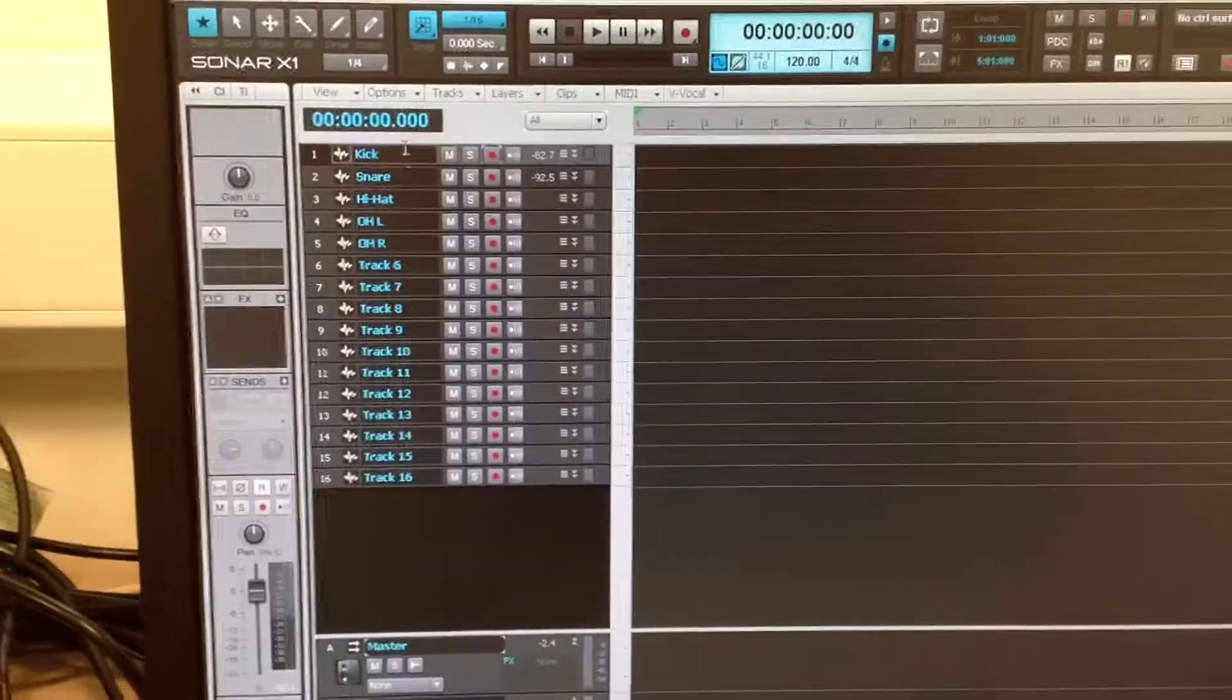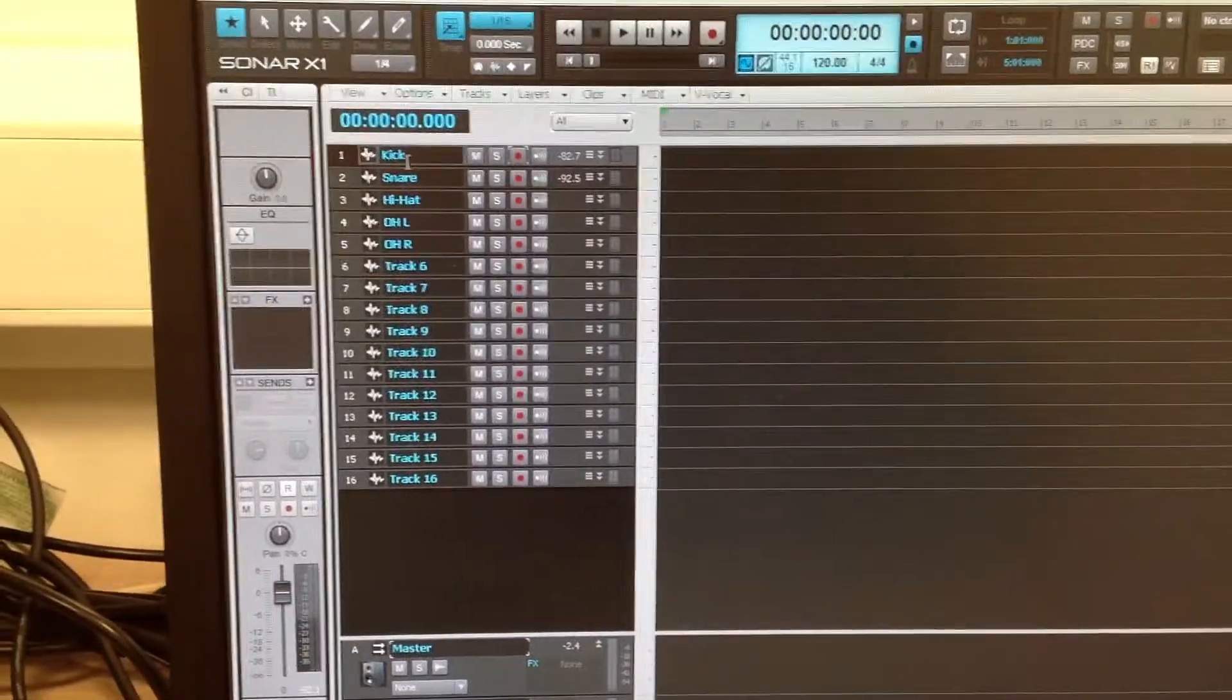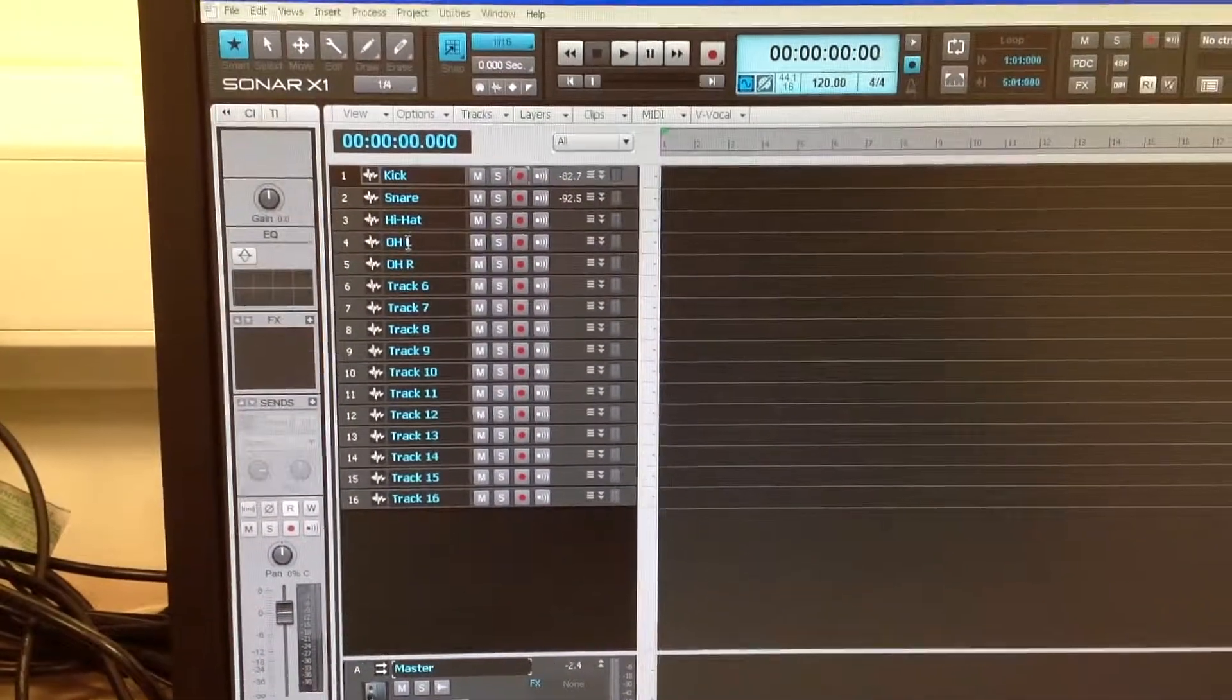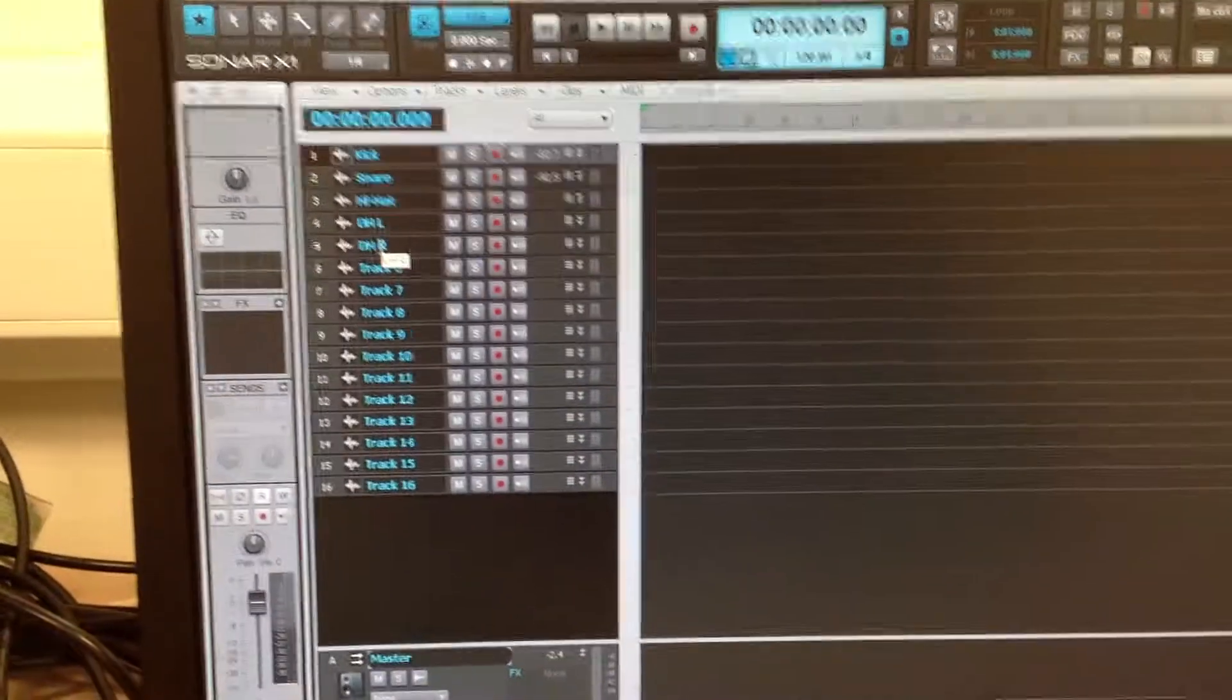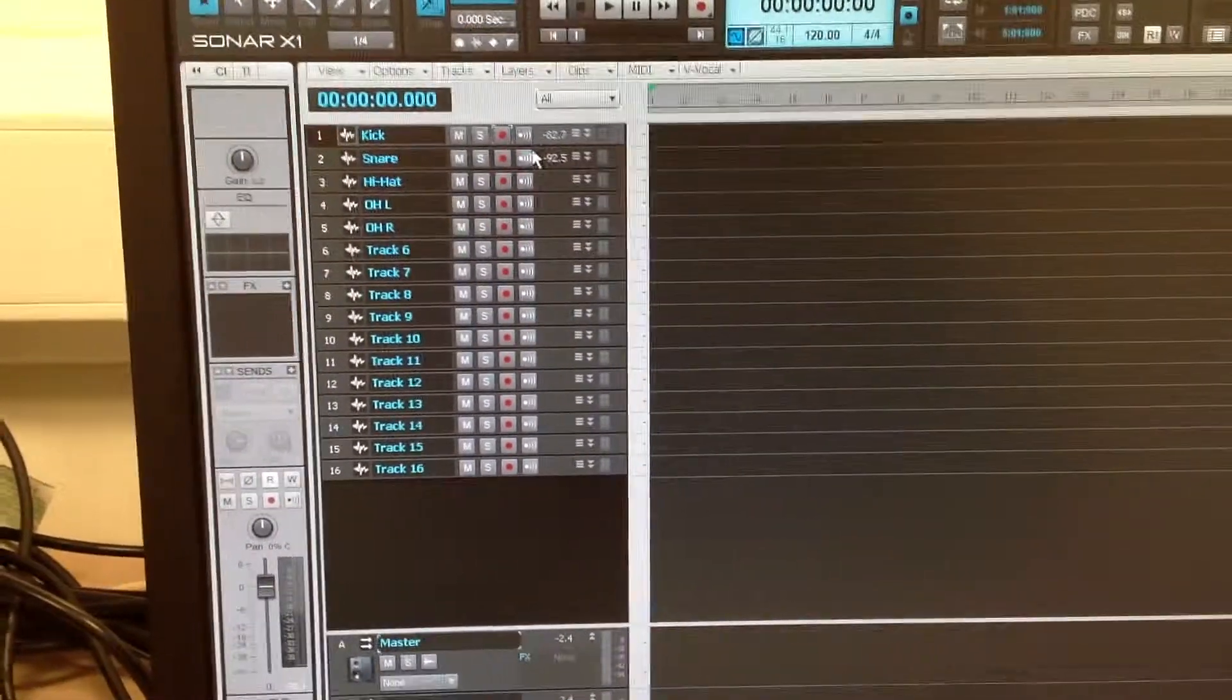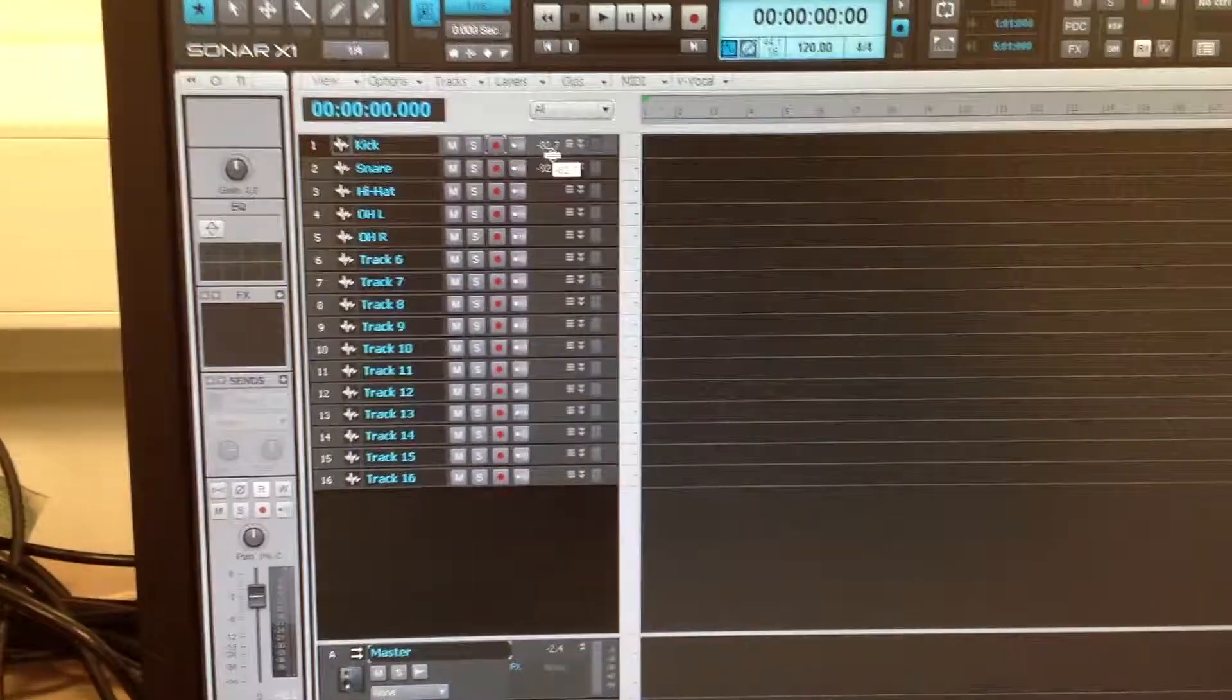First things first, you need to make sure you label your tracks. So we're doing kick, snare, hi-hat, overhead left, overhead right. It's really important that you label them so that when you come back to it you can remember which one's which really quickly.